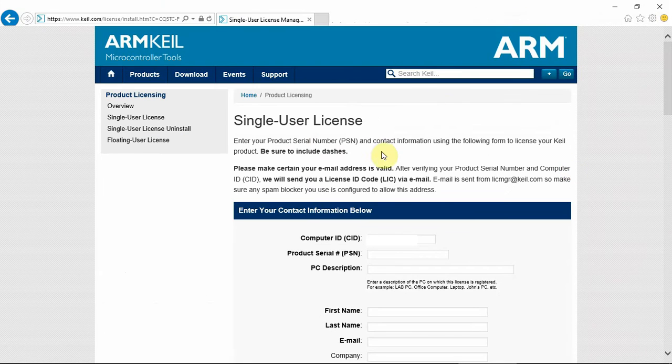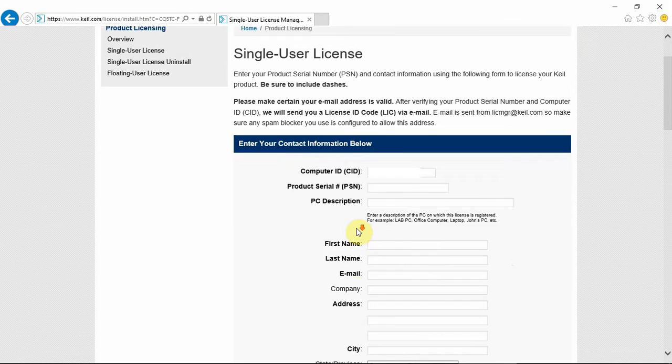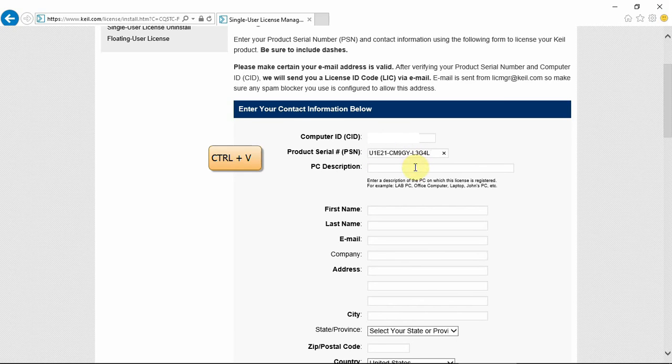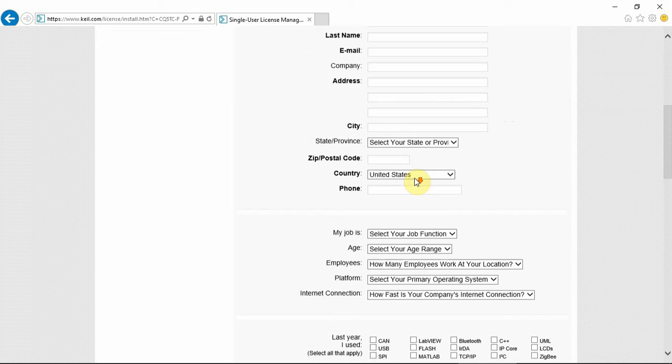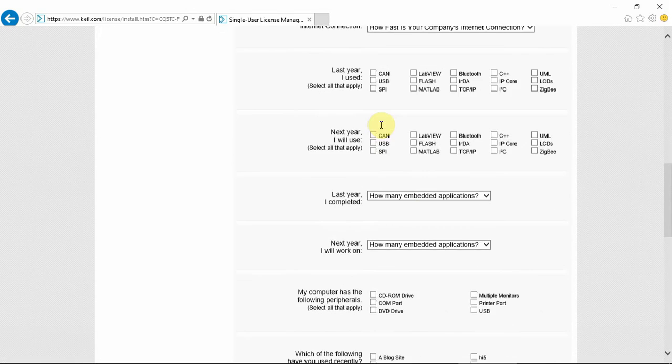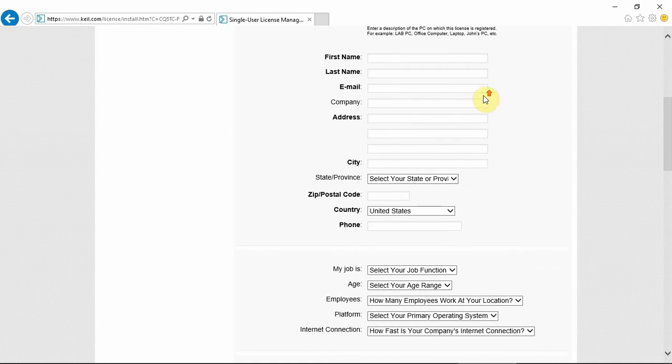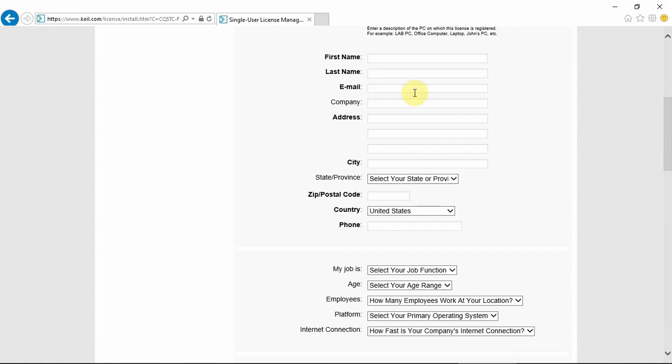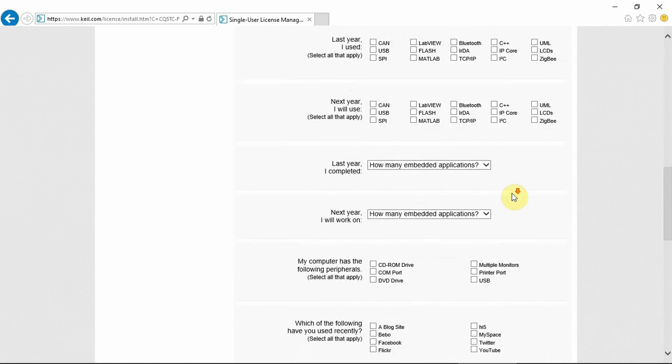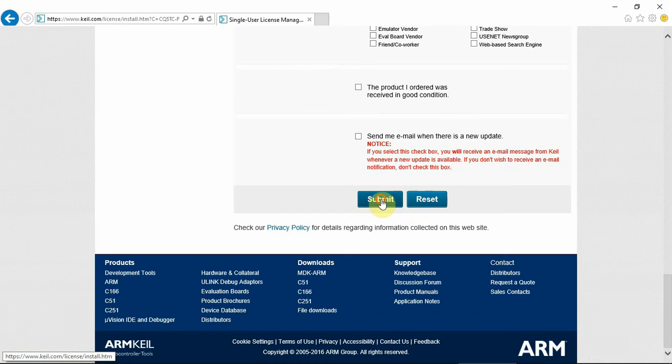The webpage that's opened already puts your computer CID. On the second line, you paste the product serial number that you received in the previous page. You fill in your information and email address and other information that is requested. The most important is your email as you get your computer license through the email. After you filled all the information, you click submit.